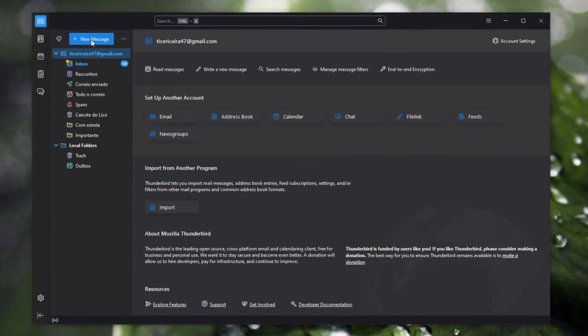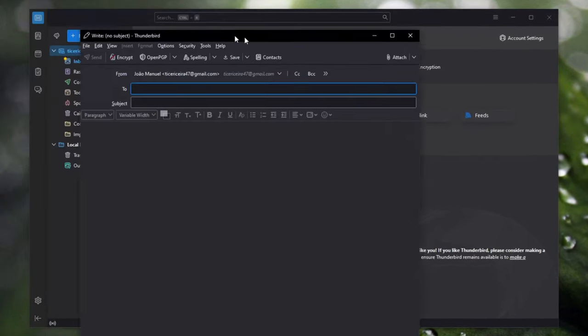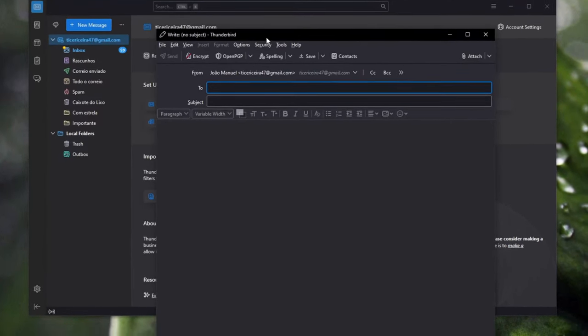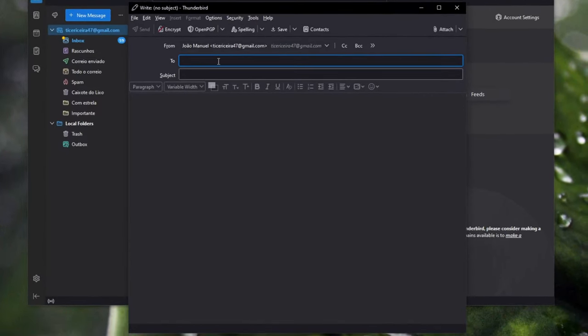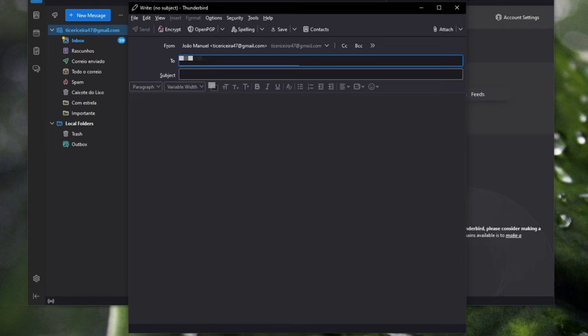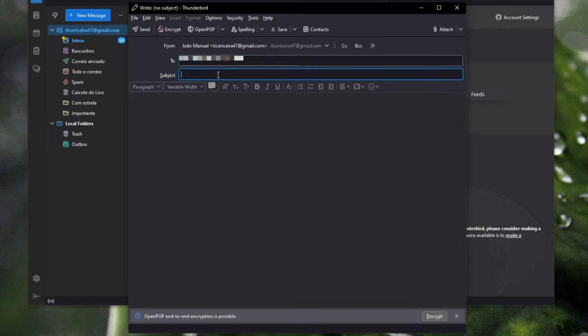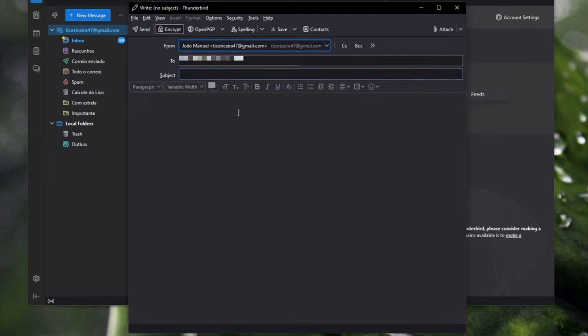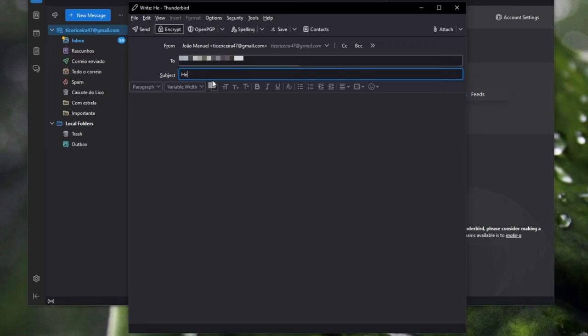Now you can just create a message, select the recipient. So in this case I'm gonna put here my main email address. And there's a message here, OpenPGP end-to-end encryption is possible because I added my public key on the manager. So I'm gonna just click encrypt. Now I'm gonna write hello there, just testing this.